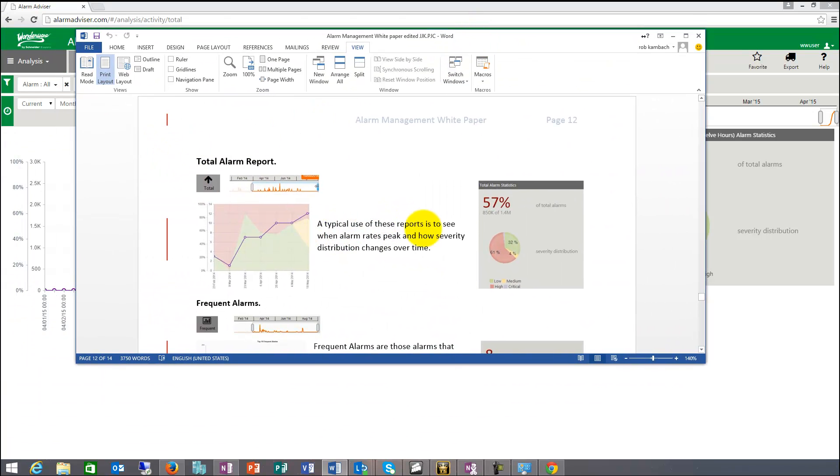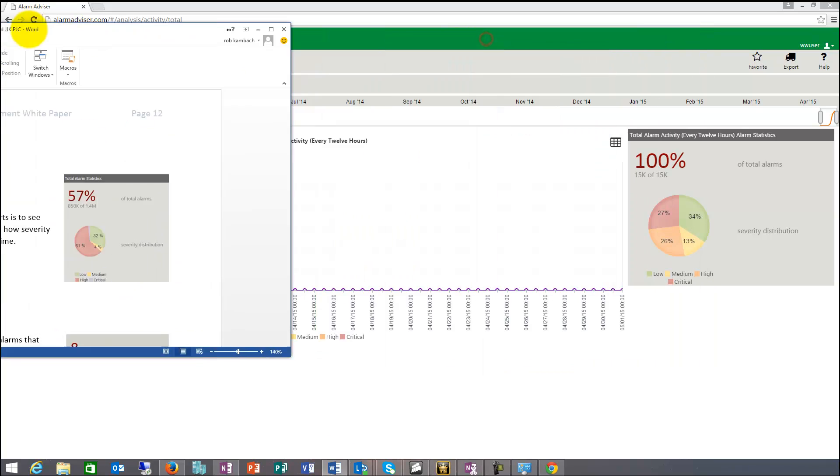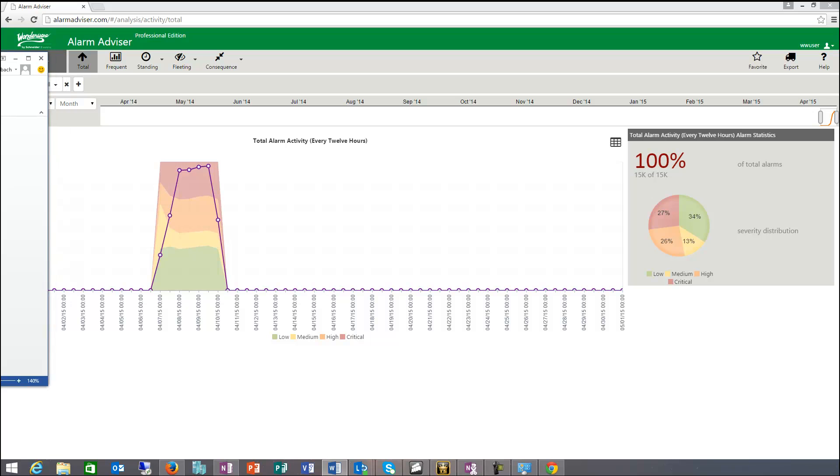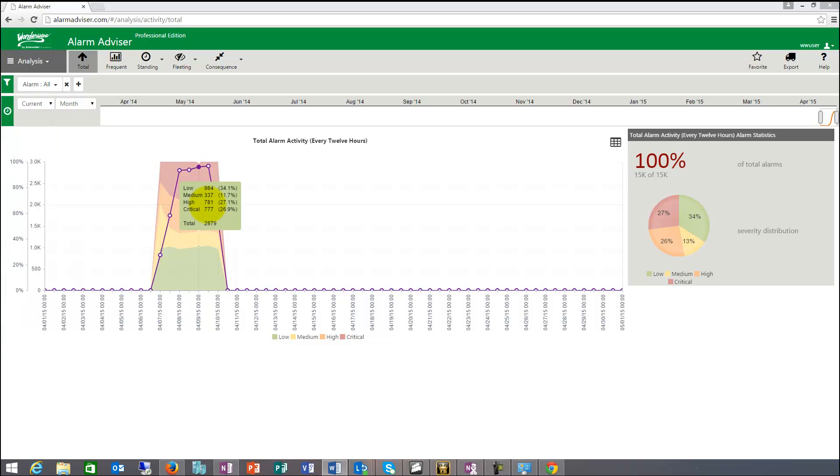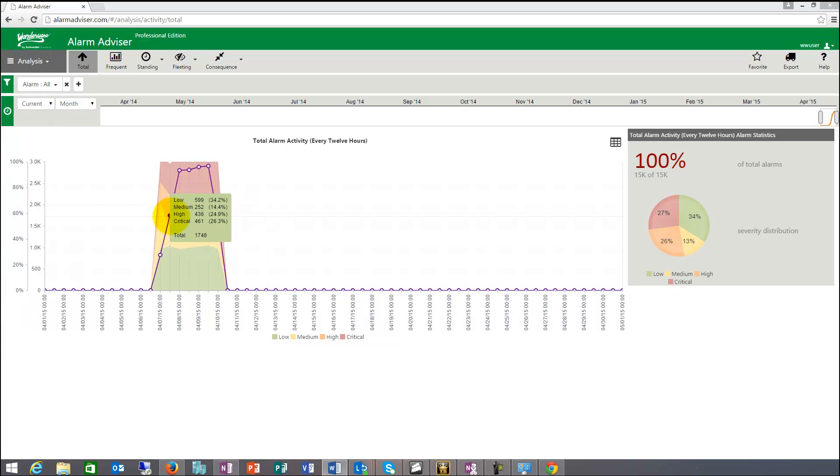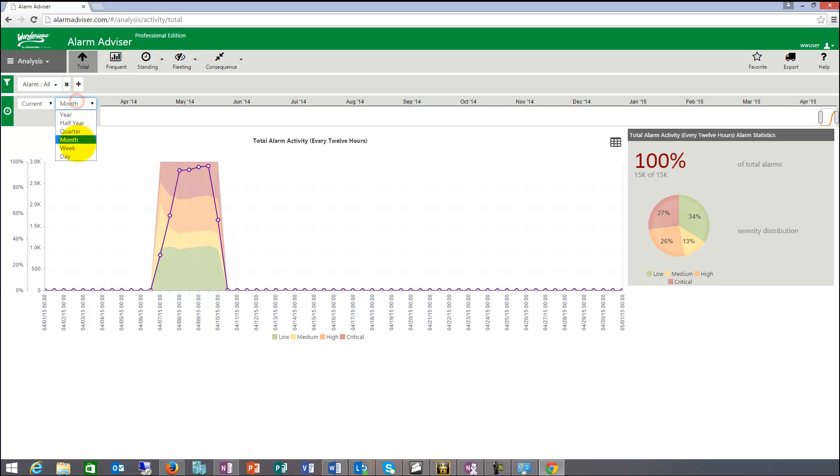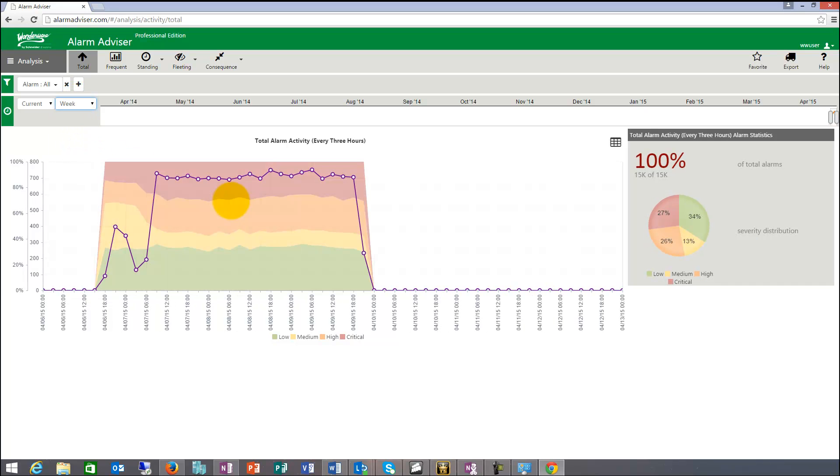Typical use of these reports is to see when alarm rates peak and how severity distribution changes over time. So in a glance, this shows you, if I go to current week, and we get a better view. This is a demo system that I started up this week. So it doesn't have too much data in it right now. It's gonna have it, but it has to run for a time, for a little while.